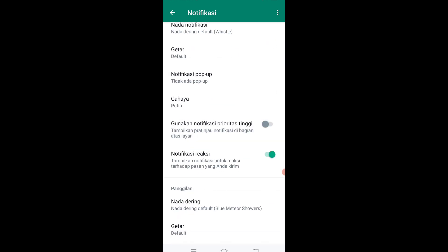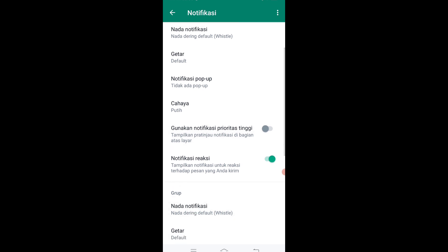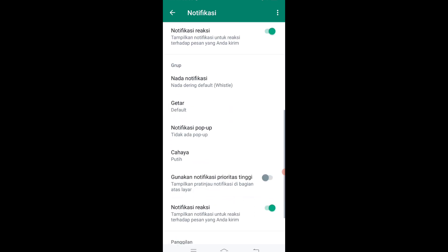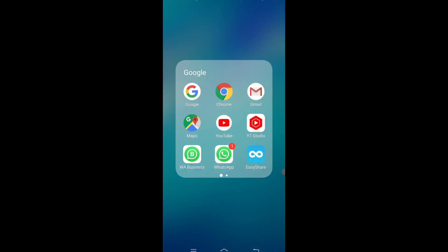Kalian matiin aja tampilan pratinjau notifikasi di atas layar. Gunakan notifikasi prioritas tinggi, tampilkan peninjauan di atas layar, kalian uncheck aja. Nanti di layar handphone kalian tetap ada pesan, tapi di layar handphone bagian atasnya itu gak muncul.